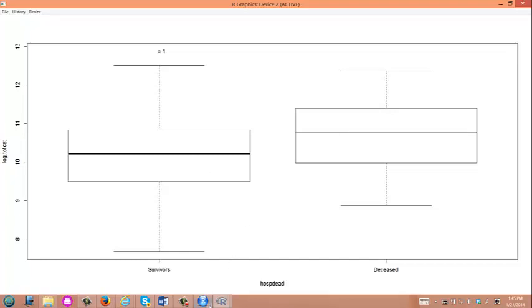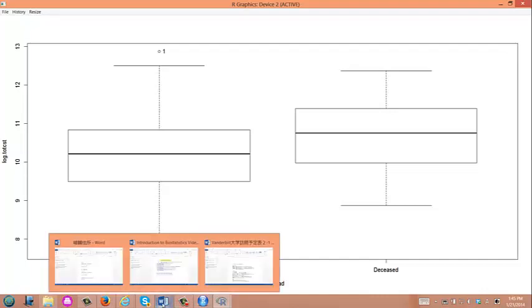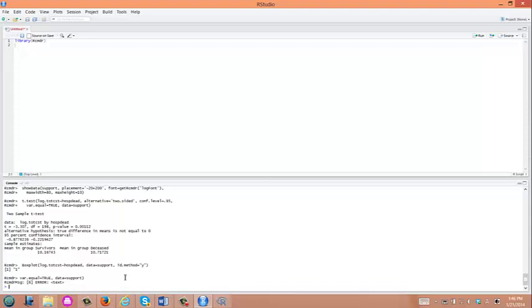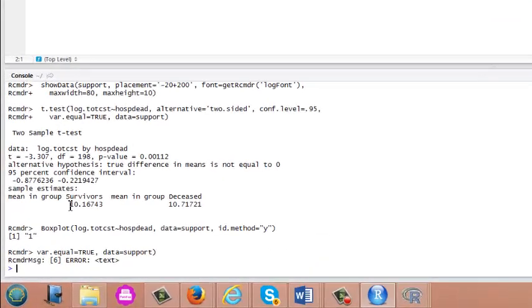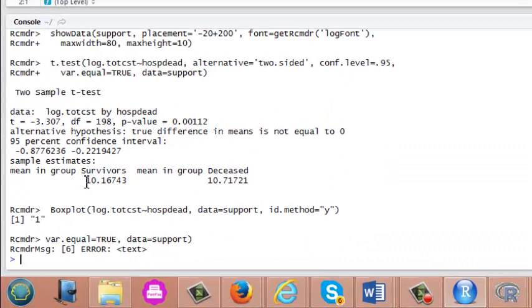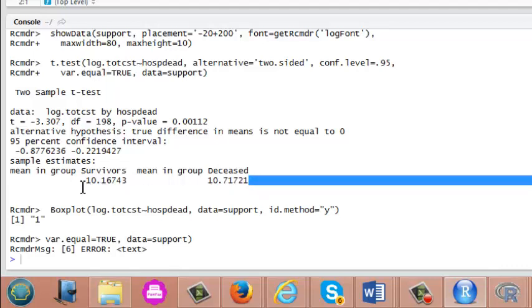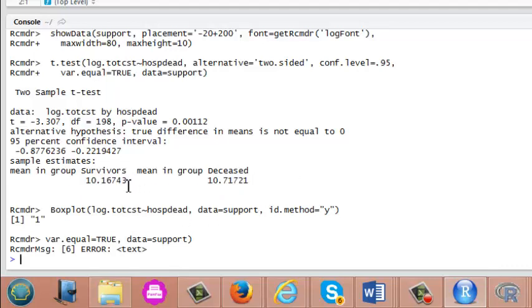We can report the result of t-test with log-transformed outcome. We know we can go ahead to use this result. Now, how can we report this finding? Can we say average total hospital cost is 10.16 log dollars in survivors compared to 10.71 log dollars in deceased? What is the log value? Especially, log is natural log. It's really hard to make sense of how relevant these two differences are.